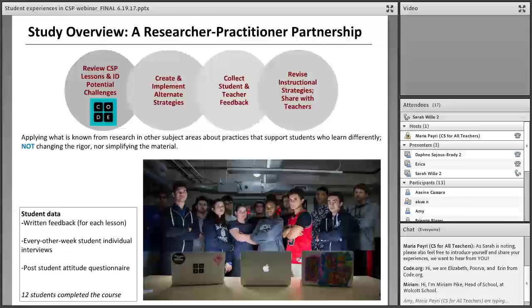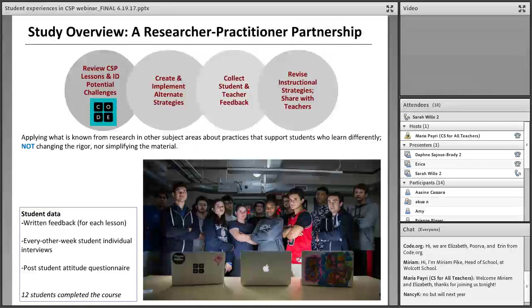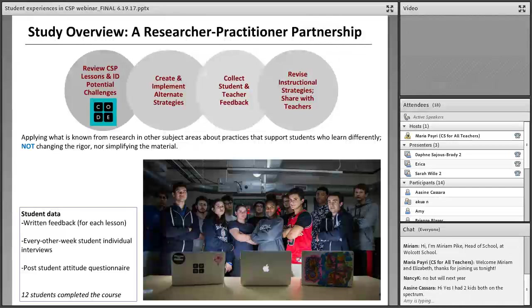Daphne, Erica, and I and our colleagues at Outlier Research and Evaluation and at Wolcott School were involved in a researcher-practitioner partnership exploratory research study funded by the National Science Foundation, and that's what led to this webinar. There's a lot of collaboration that we do on this work, really pulling from the different types of expertise on the Outlier side and on the Wolcott School side.